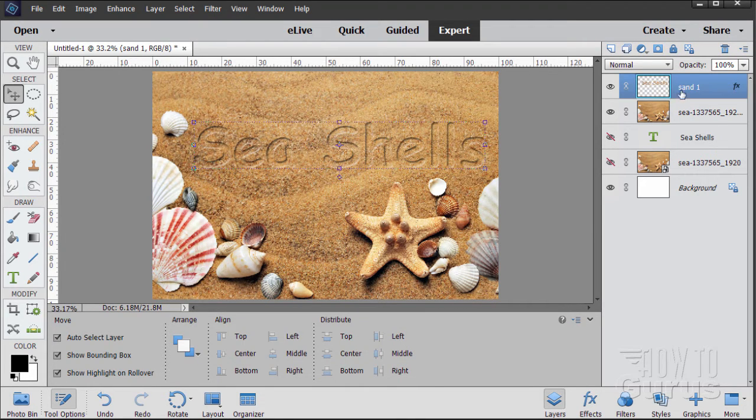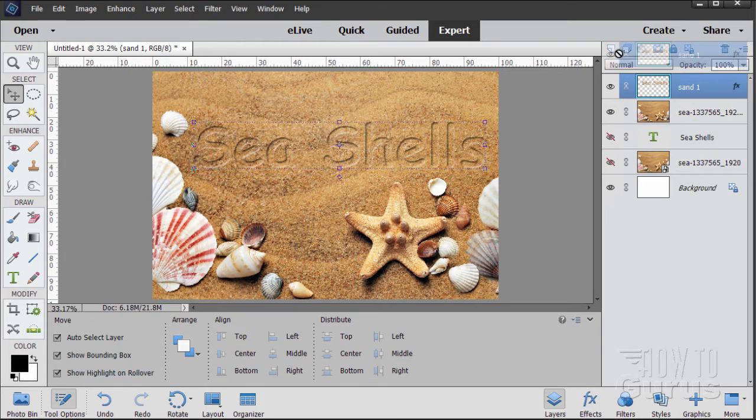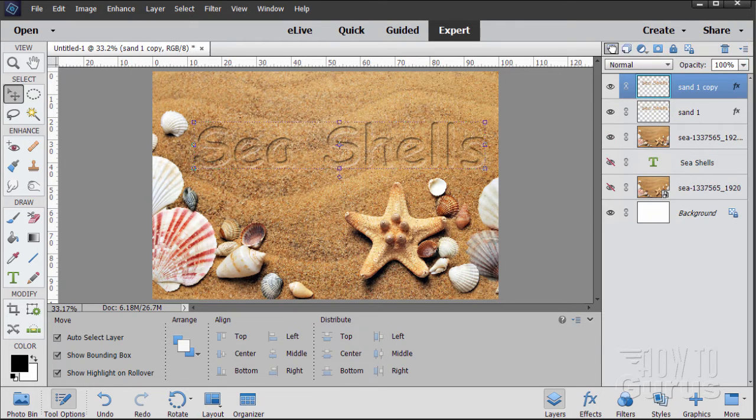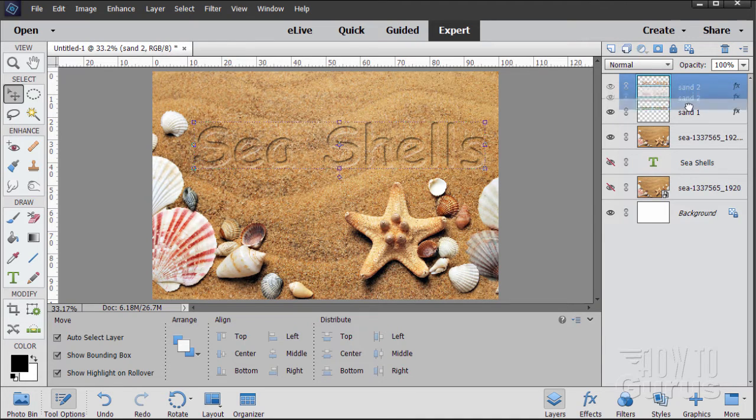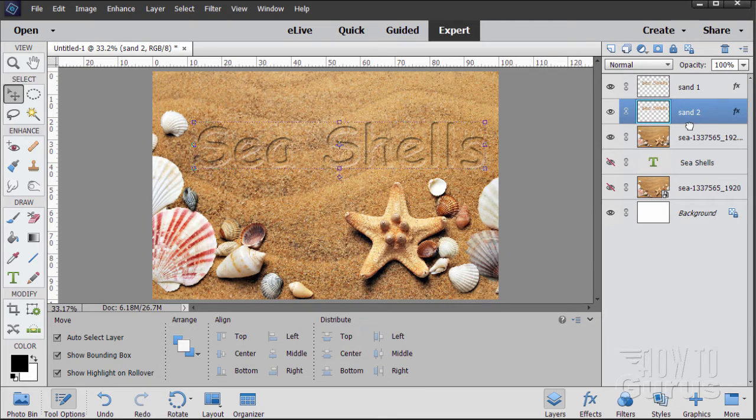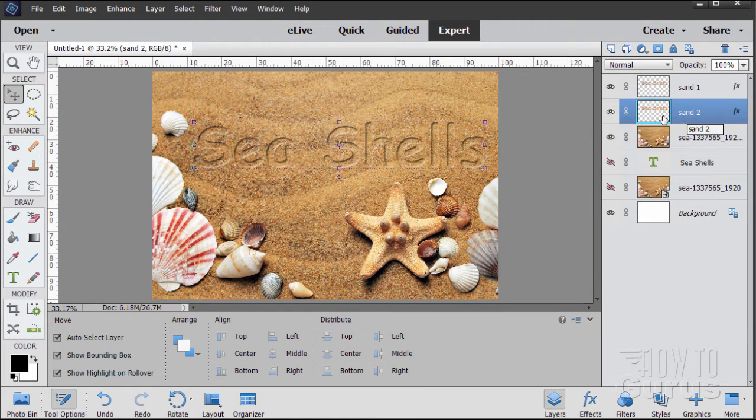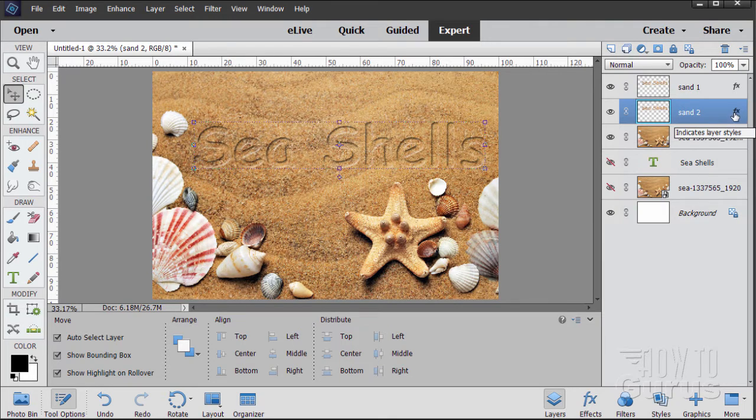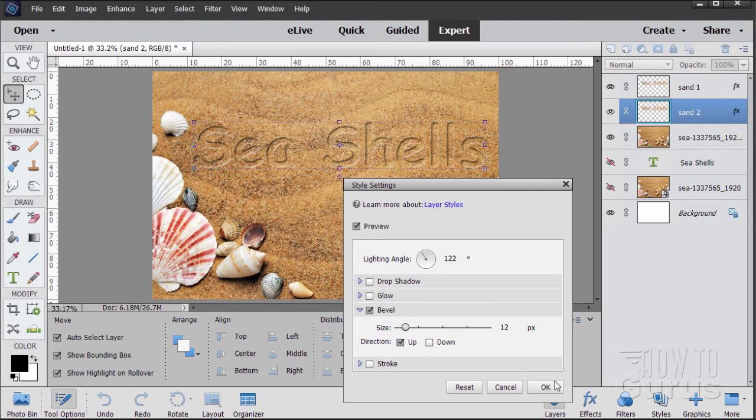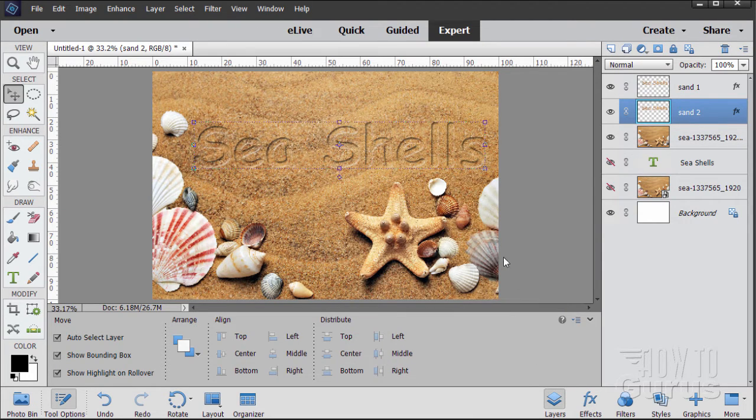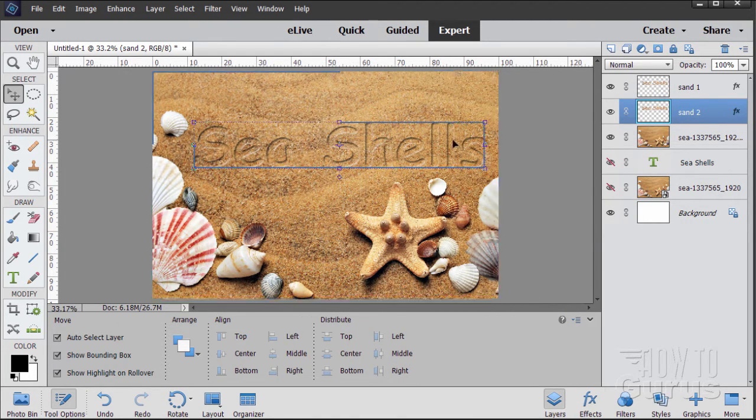Now make a copy of this. Just grab this and drag it up here to the new layer button. I'll call this one Sand 2. And then take this one and drag it underneath Sand 1, so it's down below. We're going to be reversing that bevel. So double click where it says FX. And set this to up instead of down. Choose OK. So that puts the highlight at the top and the shadow at the bottom.